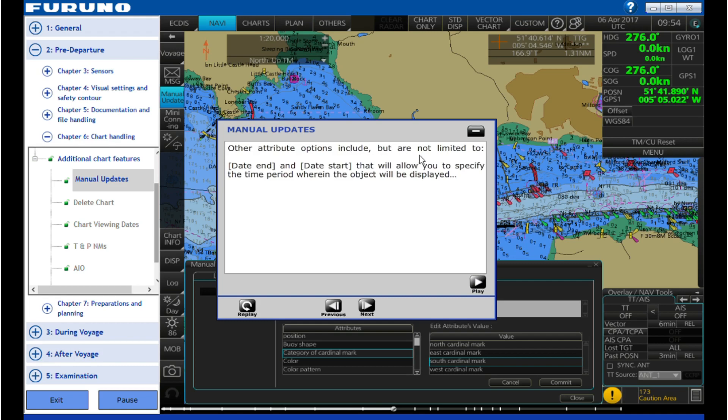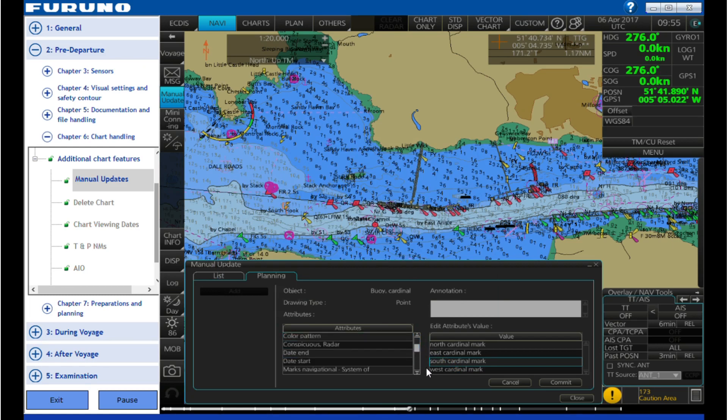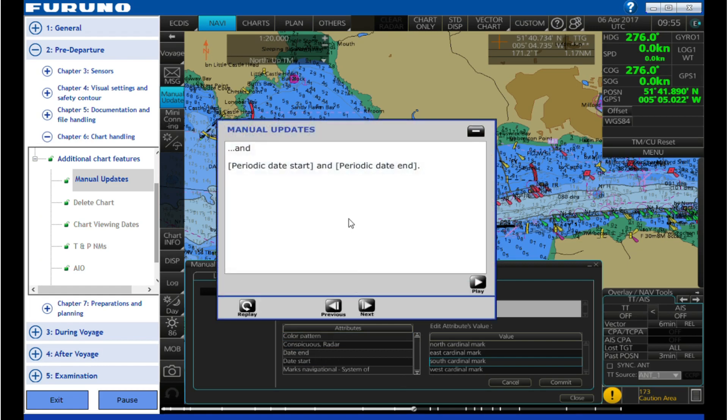Other attribute options include, but are not limited to, date end and date start that will allow you to specify the time period where an object will be displayed, and periodic date start and periodic date end.